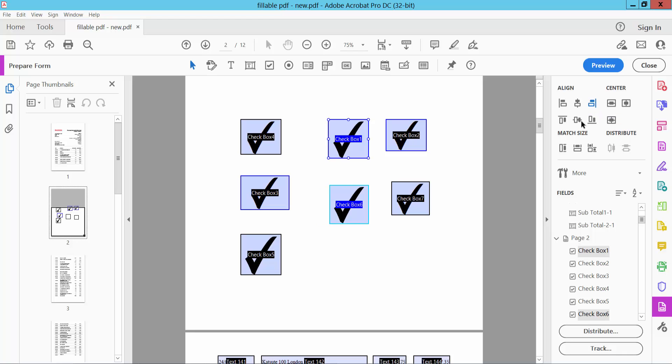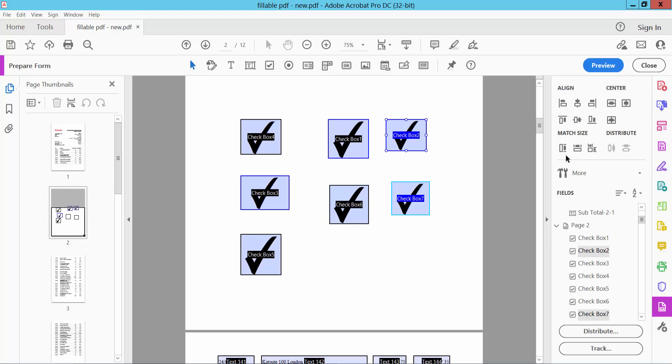See, the right align is applied. I can also apply left align here and you can see the alignment.